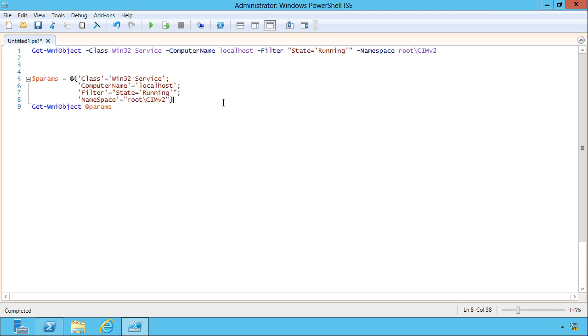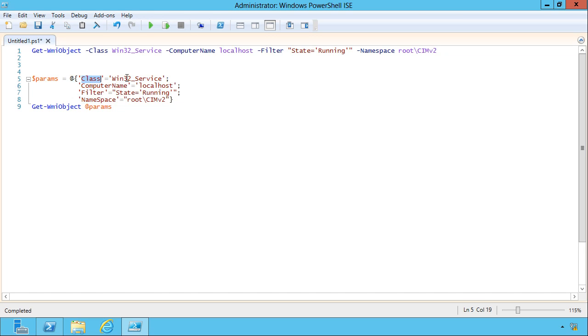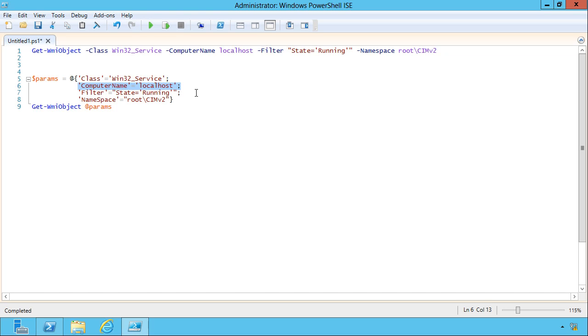So Splatting lets you do this in two separate steps. First, you create a variable that contains a hash table. A hash table is just key value pairs. And each pair is separated from the others by a semicolon. And because I ended the line in a semicolon, I can hit enter and put the next one on the next line, which gives me the ability to just kind of format this nice and pretty with each parameter on its own line.